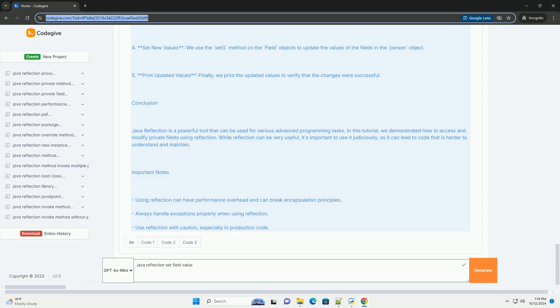Important notes. Using reflection can have performance overhead and can break encapsulation principles. Always handle exceptions properly when using reflection. Use reflection with caution, especially in production code.